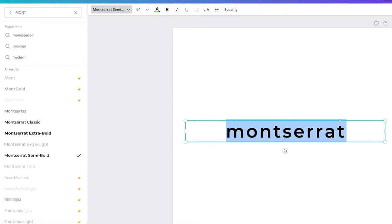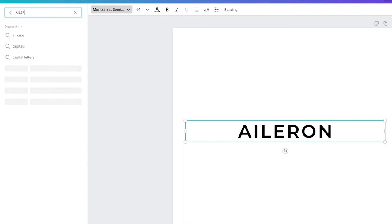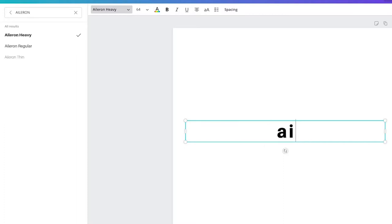Another one I found that I didn't even know about until I started using Canva is Aileron. It's a sans serif but it has this tiny little curvature at the bottom of the R, which is kind of fun. Without bold it's lighter, and then bold — not a huge difference — but it's another one I like.